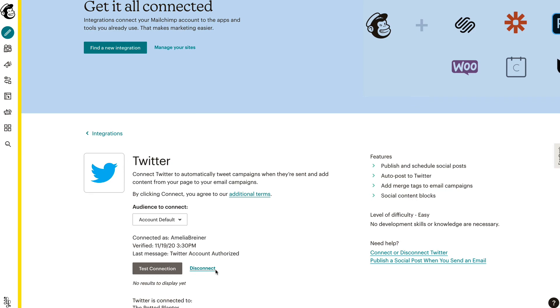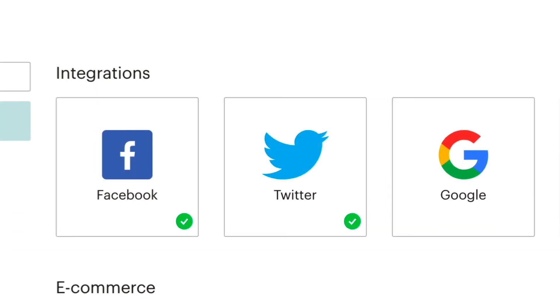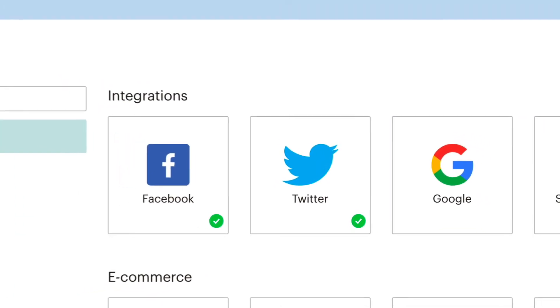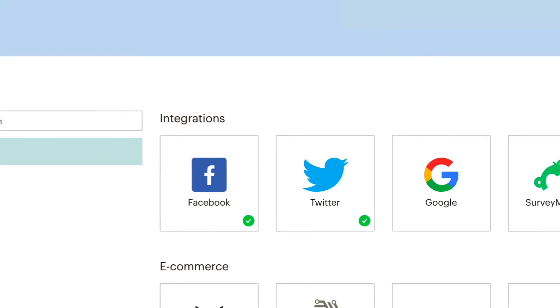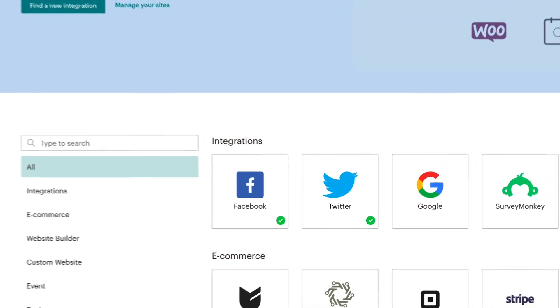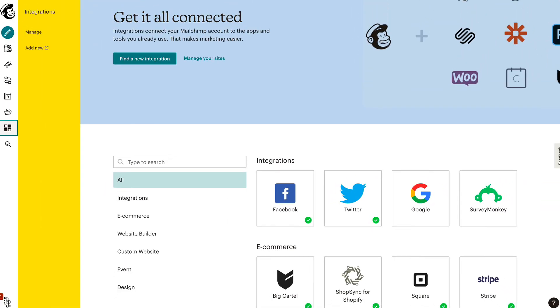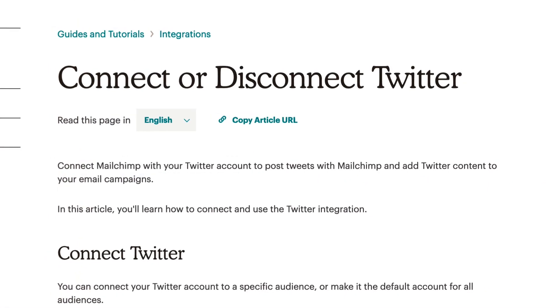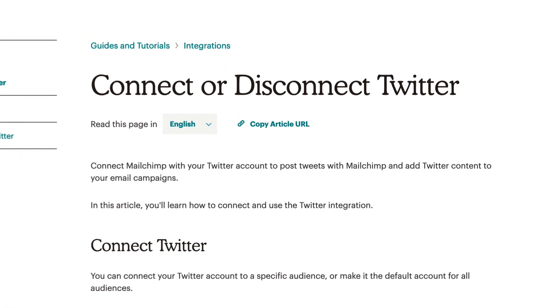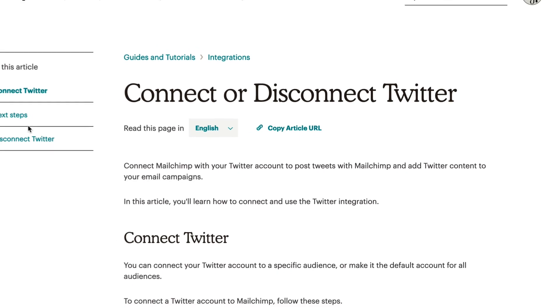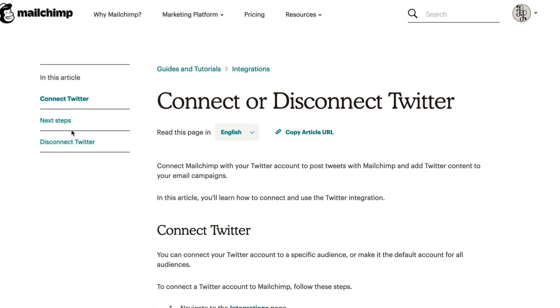Then, click Disconnect. That's it! You've now learned how to connect and disconnect the Twitter integration in MailChimp. For more information on integrations, check out the guides and tutorials.